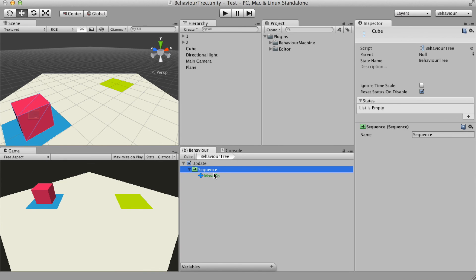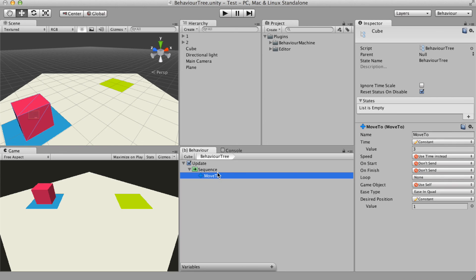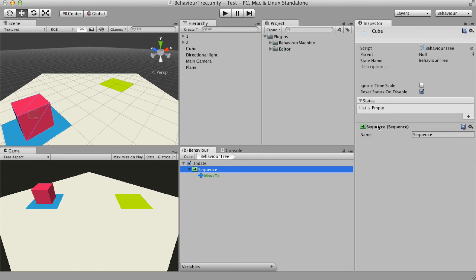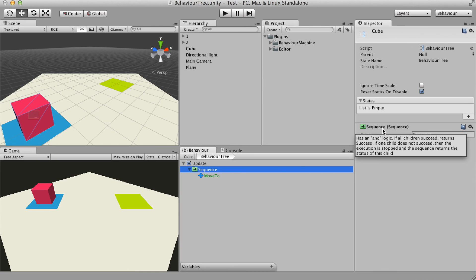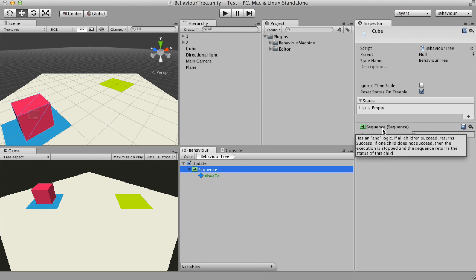For instance, the sequence is a composite node that has an AND logic. It will keep running its child while they return success. It keeps running the first child until it succeeds and then it runs the second child and so on.